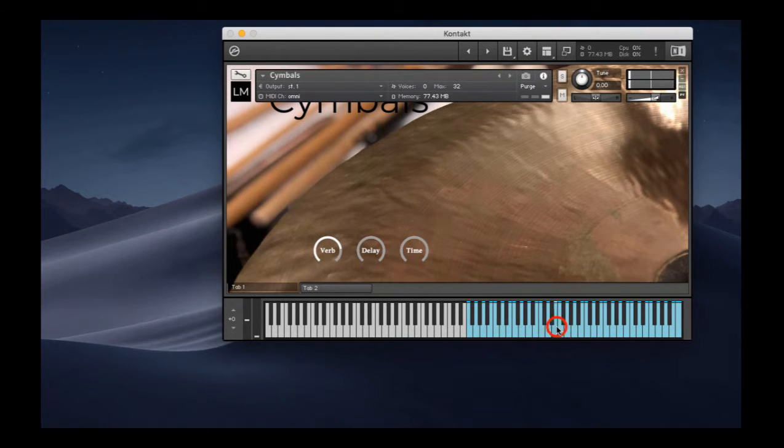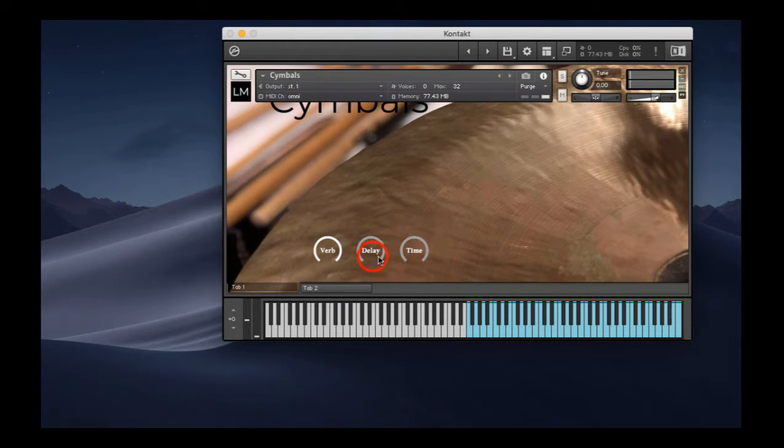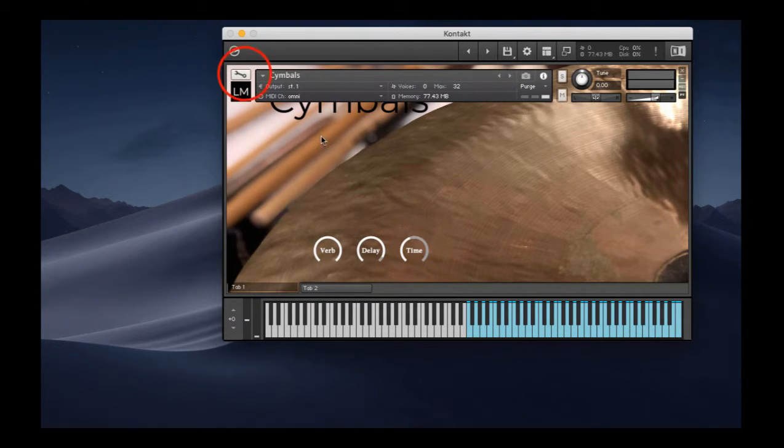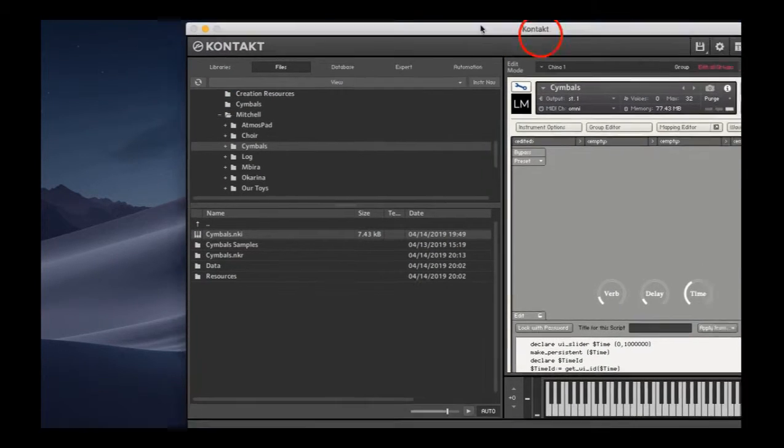So I can start... Let me just see if the... Any of these controls are working yet or not. Don't seem to be. Let me take a look at that and see if I can sort that out real quick.